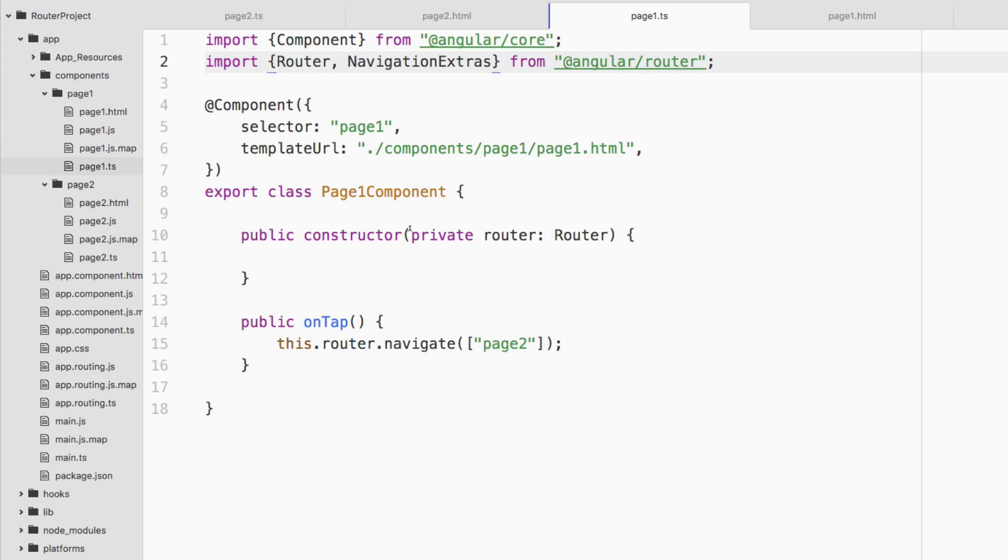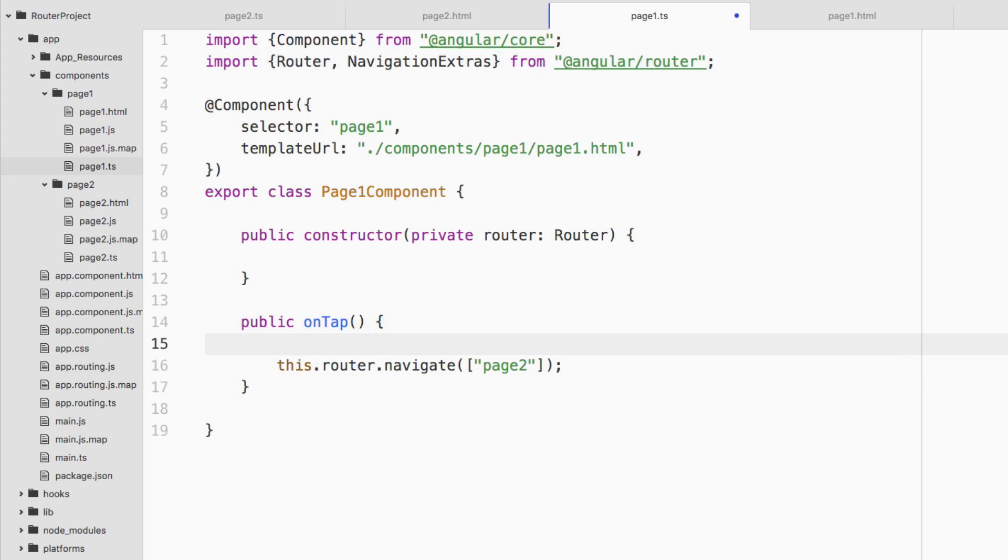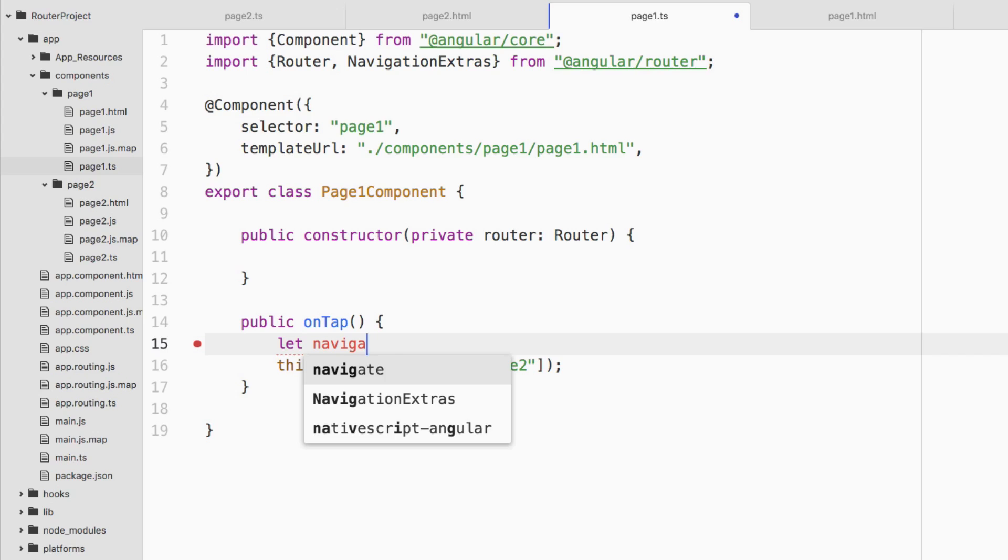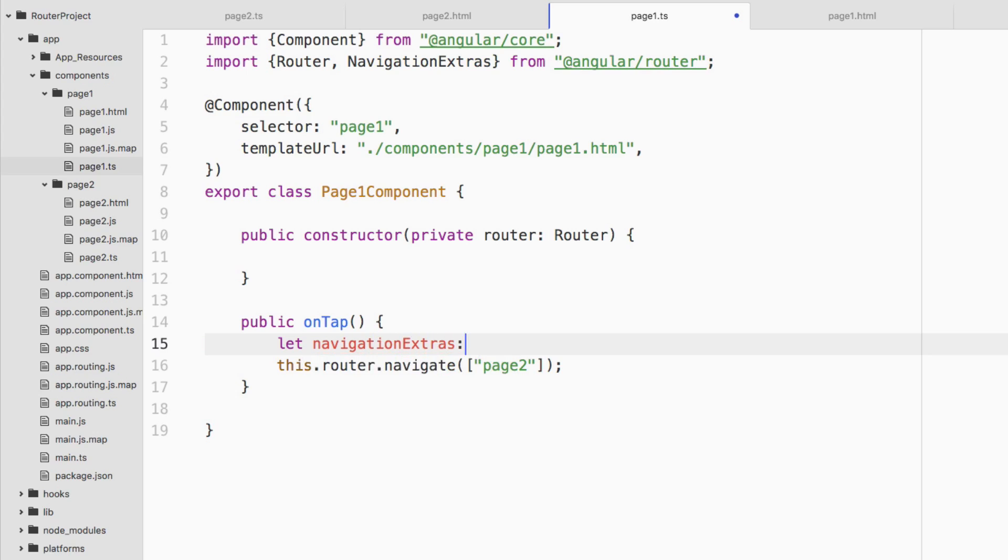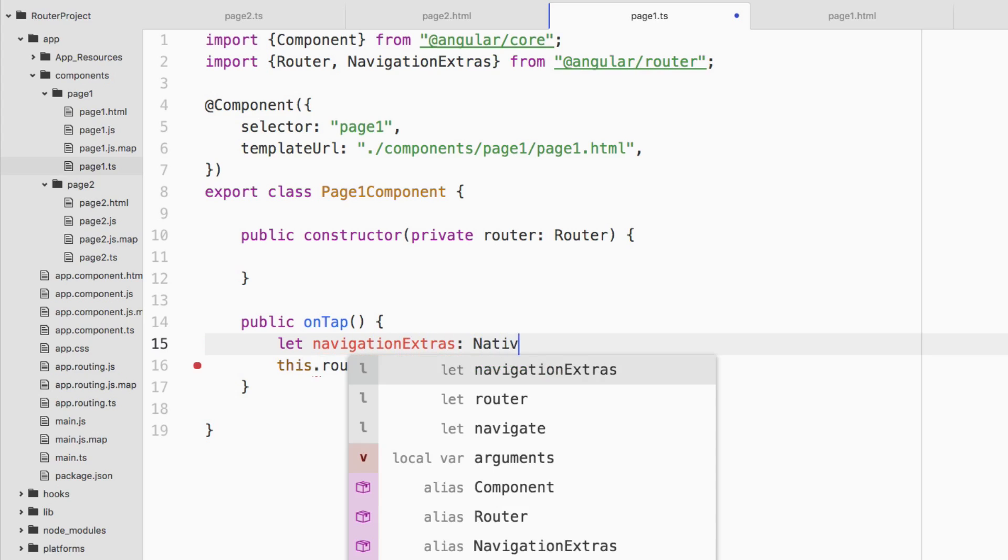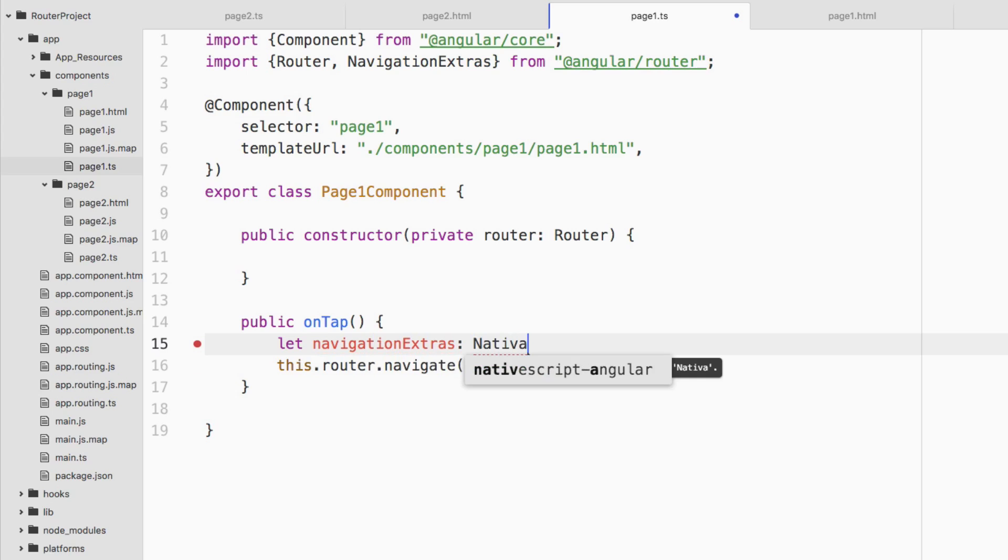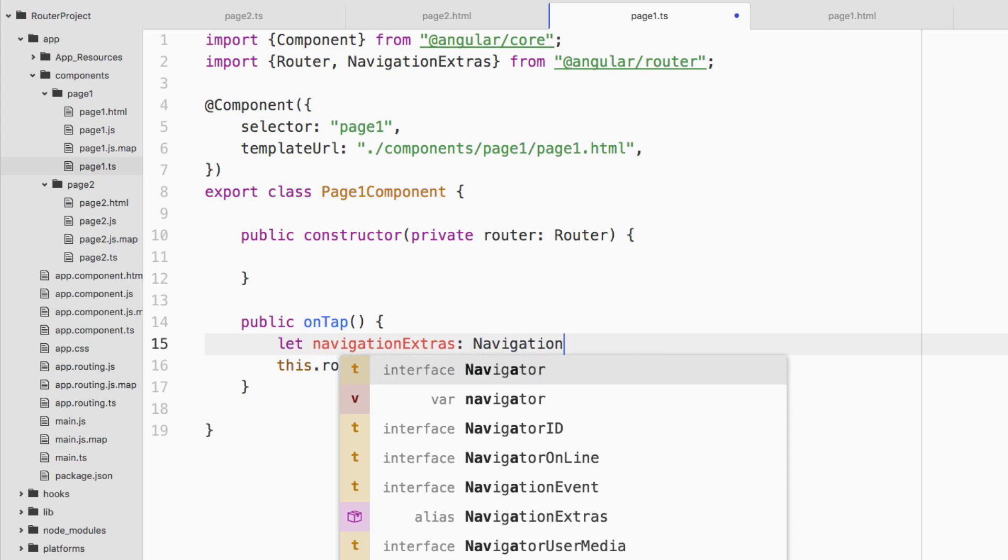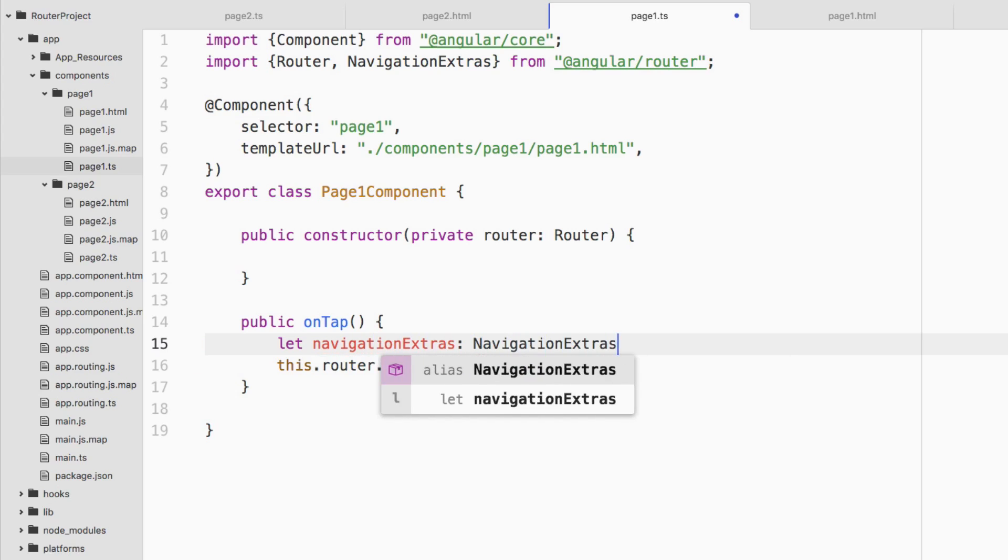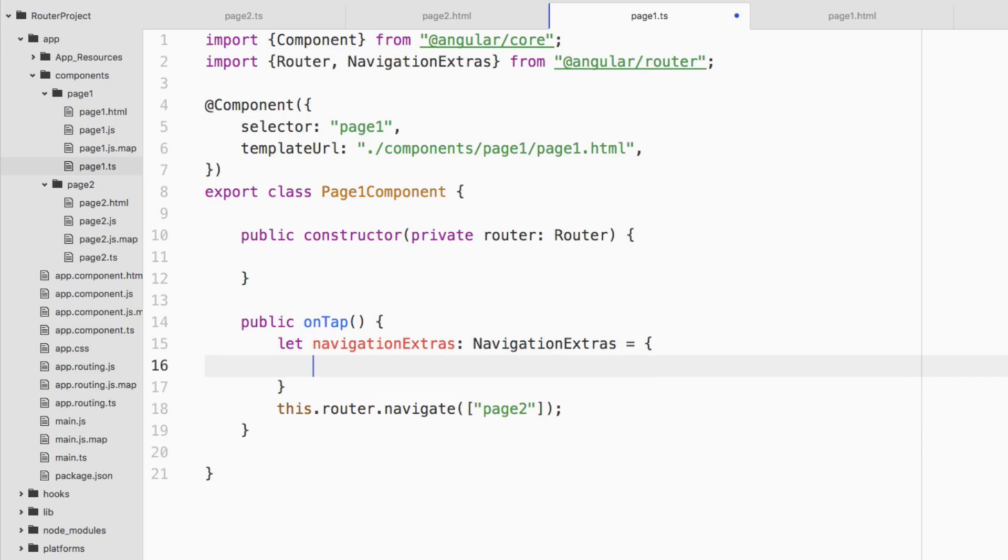With the NavigationExtras, we can actually construct query parameters now. Let's go ahead and try that out. Inside the onTap event, let's go ahead and say let navigationExtras. And then it's a type NavigationExtras. And that equals an object.